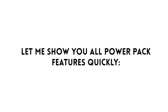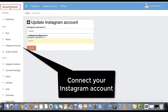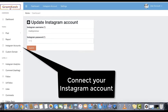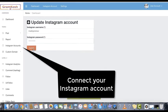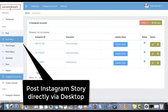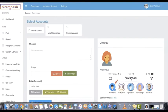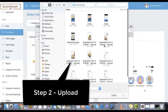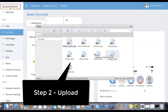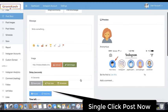Let me show you all the power-packed features quickly. Log in and connect your Instagram account from the accounts panel on the dashboard. Post Instagram stories directly via desktop in easy three steps: Step one, select. Step two, upload. Step three, click to post.